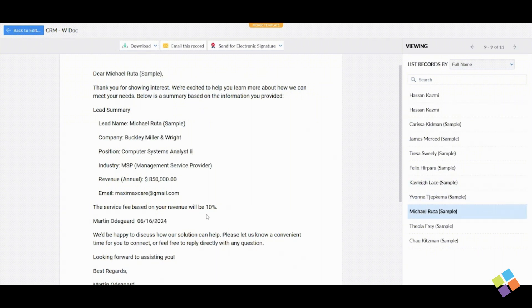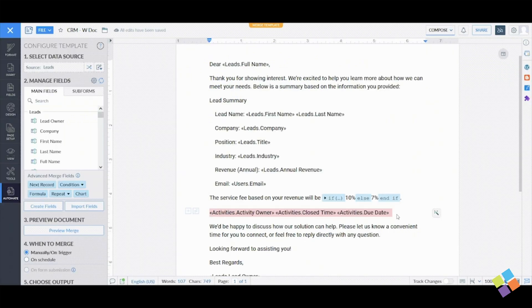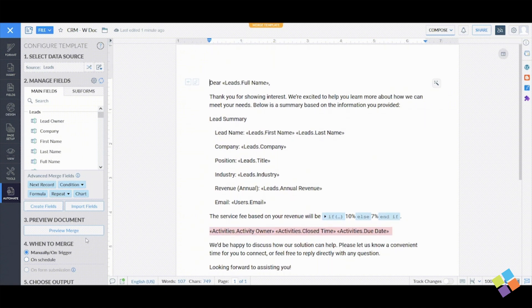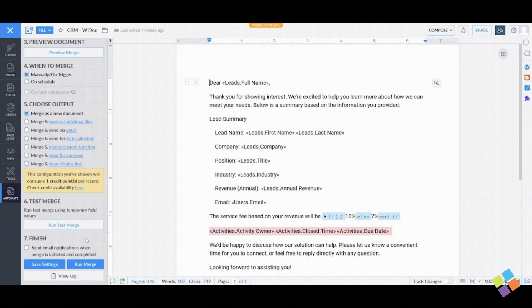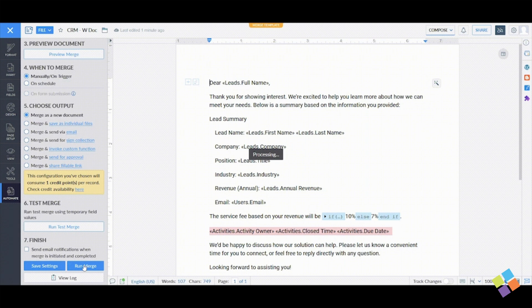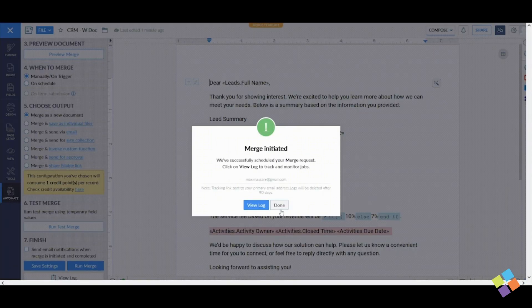Once you're satisfied with the setup, the template will autosave. To get a final look at how the document will retrieve and display data, click Run Merge under Finish.